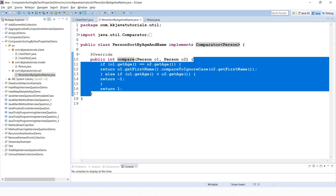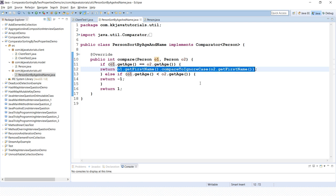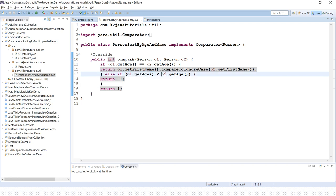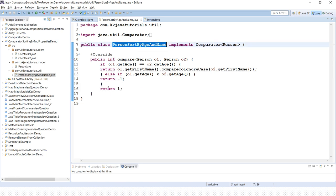In this code snippet you can see the implementation of the person Comparator. Whenever the age of two persons is equal, it returns the result based on the first name comparison. So if the age of two persons is the same, sorting happens based on the first name. If the age of the first person is less than the second person, it returns a negative number — here I return minus one, but any negative number works — otherwise it returns one.